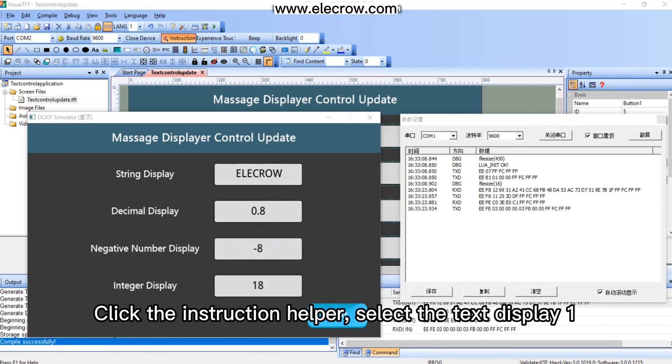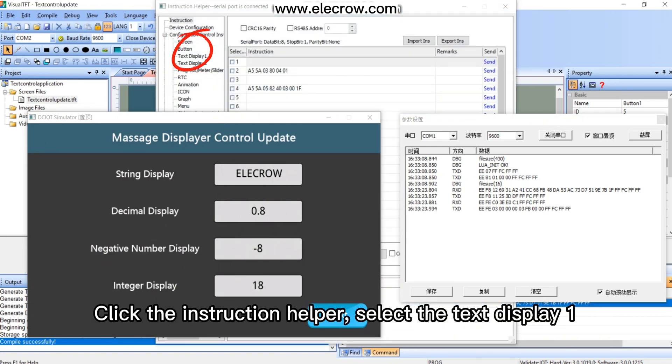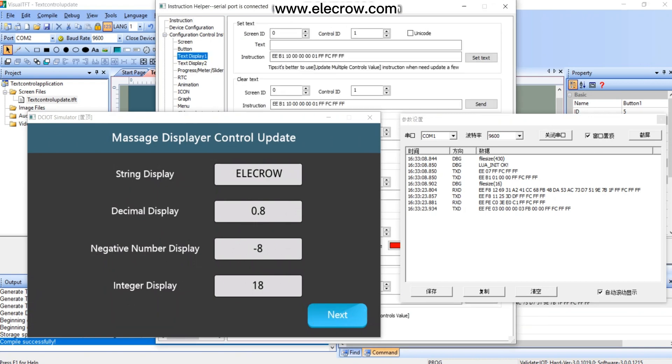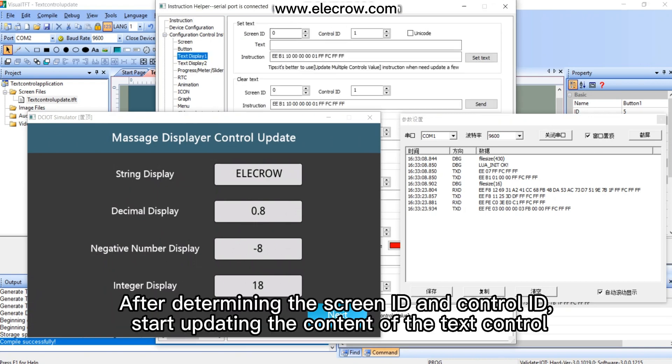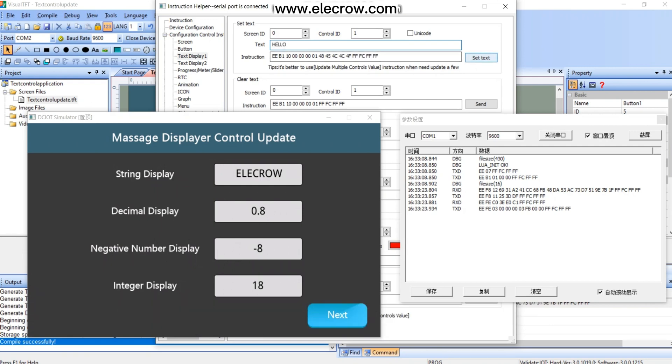Click the instruction helper, select the text display one. After determining the screen ID and control ID, start updating the content of the text control.